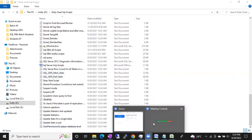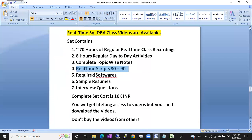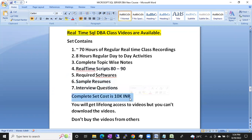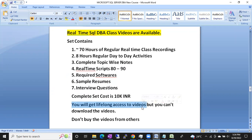This is a complete set, and you are going to get this set. So these are the scripts you will get, along with required software, sample resumes, and interview questions. The total set cost is 10,000 rupees. You will get lifelong access to the videos, but you cannot download them. Lifelong access will be there — you can access those videos whenever and wherever you want.